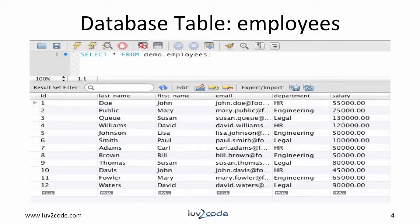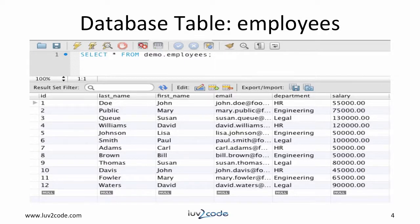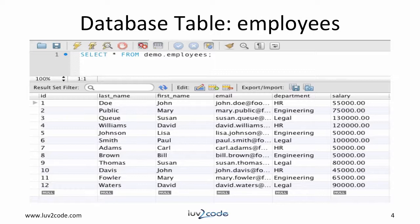For this tutorial, we're going to use the following table called employees. The table also has sample data for testing. I have a SQL script that you can use that will create the table and add the sample data for you. You can download this from the link below. The file is called tablesetup.sql.